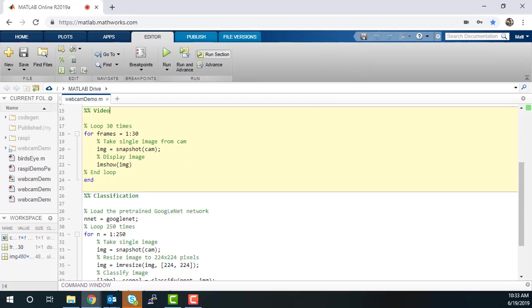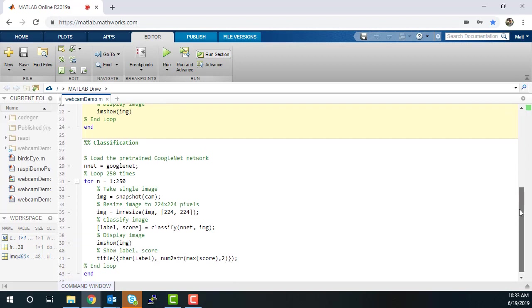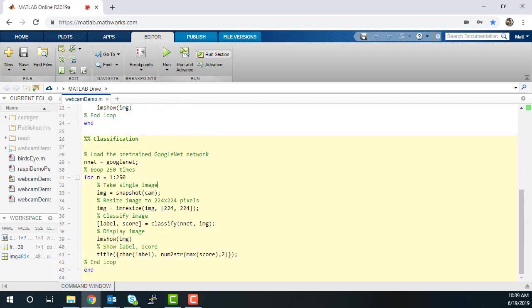Next in this demo, each frame of the video is classified using the pre-trained Neural Network GoogleNet. Here, you can see the label that is assigned to each object along with the score, which tells us how confident the classifier is.